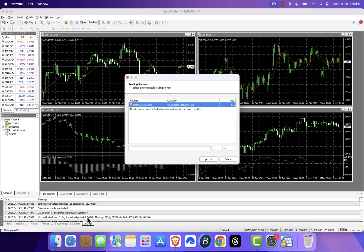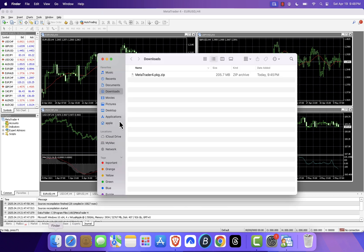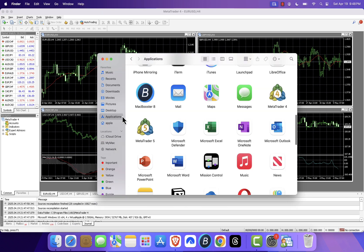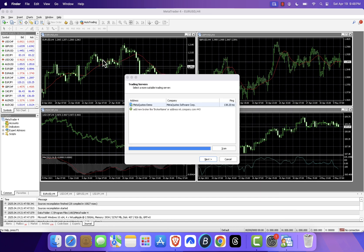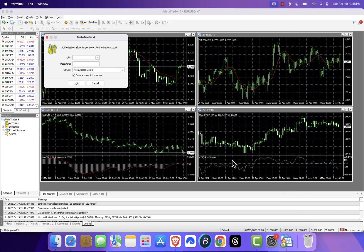You might see the license agreement again. Click agree to continue. And that's it. MetaTrader 4 is now installed and ready to use on your Mac. You're all set to begin your trading journey.